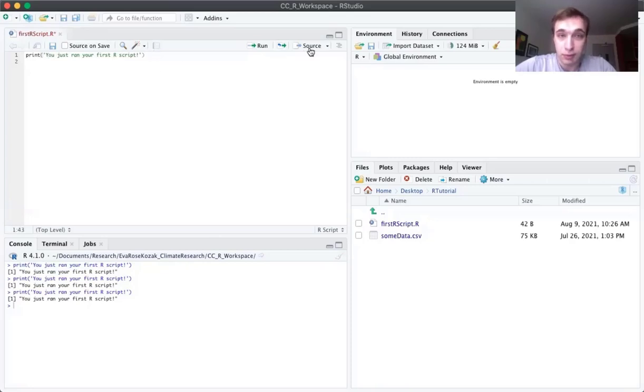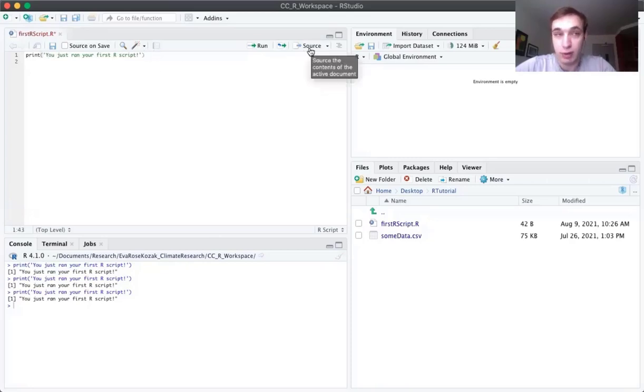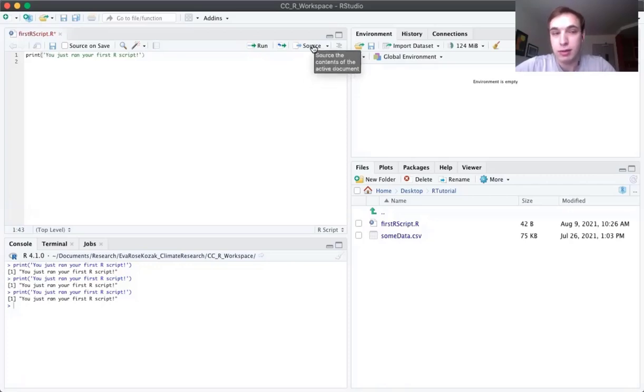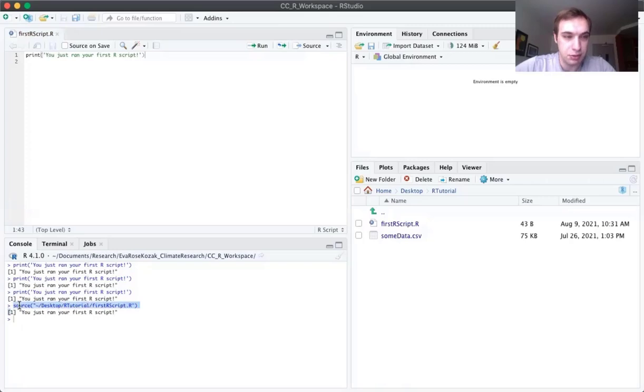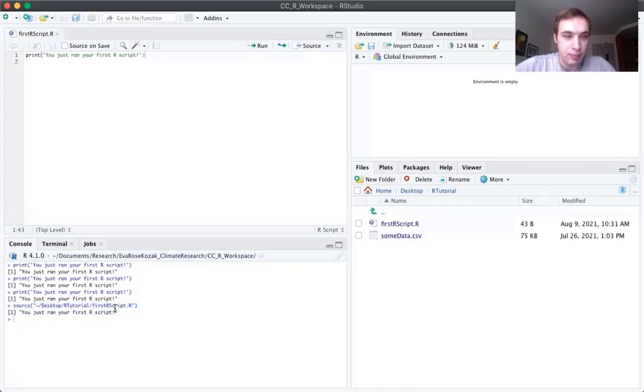The other way to run a script is to hit this source button. And that's going to run the whole script, every single line. Right now we've only got two lines and one of them is blank. So it'll do the exact same thing as hitting run on that line, but it'll sort of put a different little text thing here. But as you can see, same output as the previous.